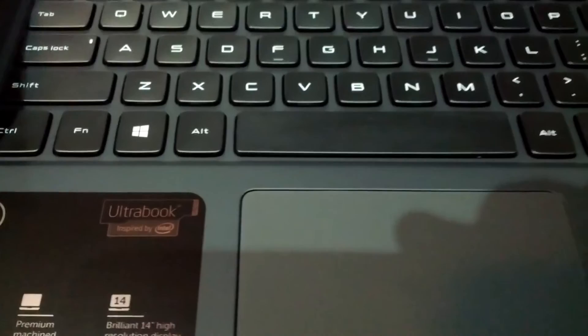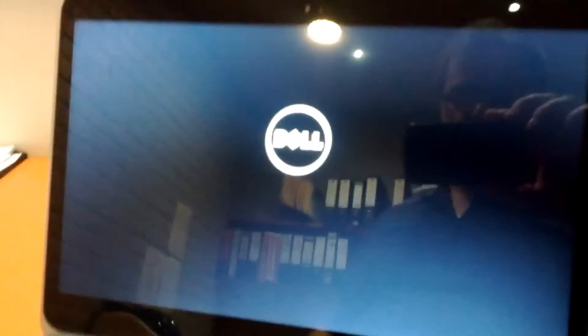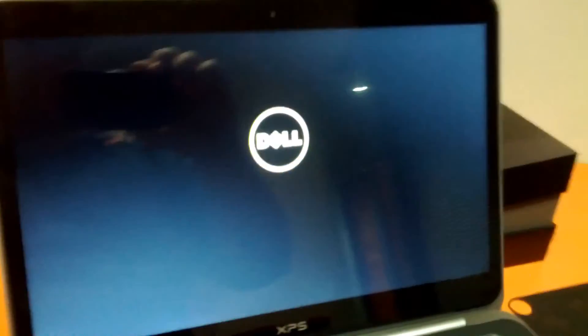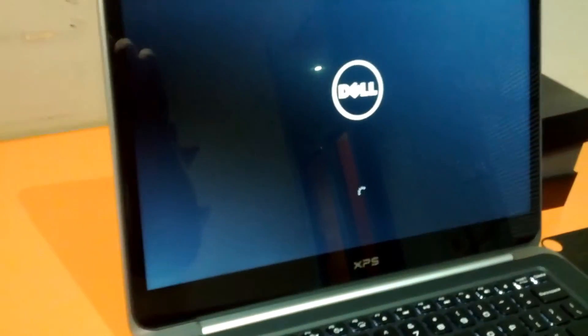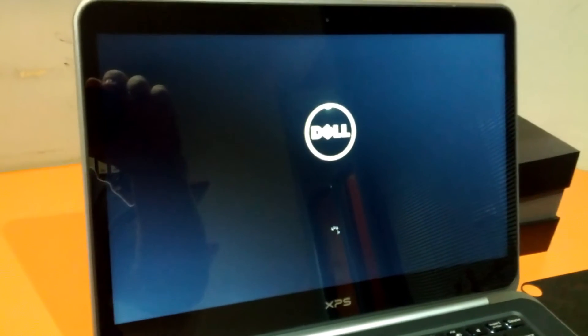Coming from Dell, the XPS 14 Ultrabook is designed to deliver long battery life and powerful processes in an ultra-thin form that's constructed from the finest materials.